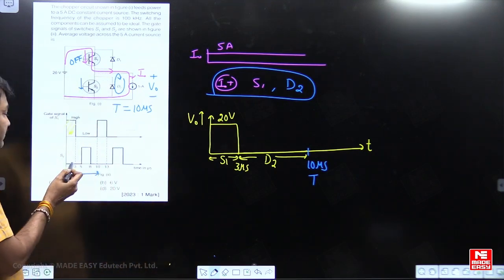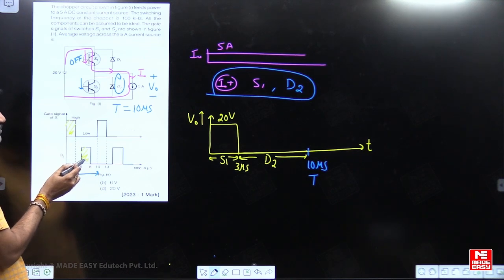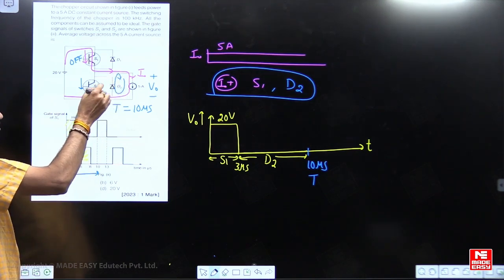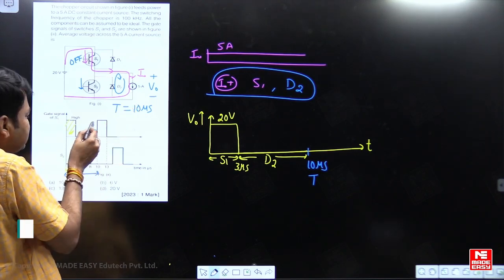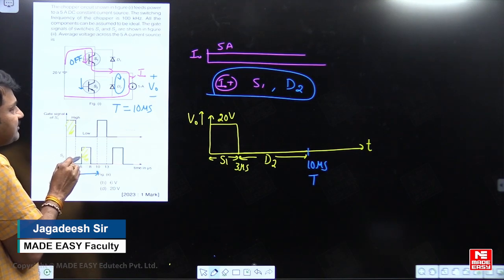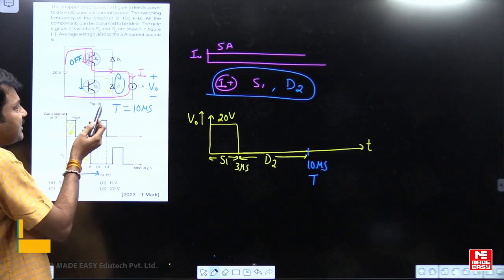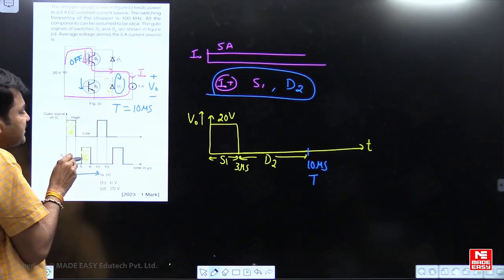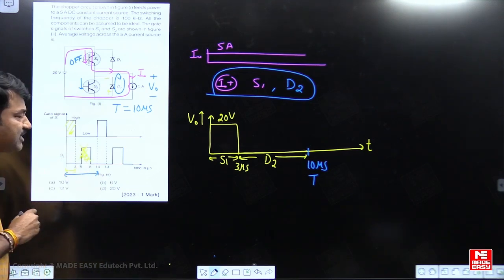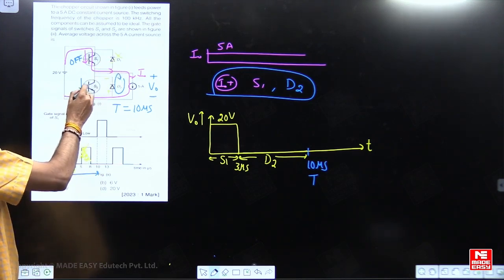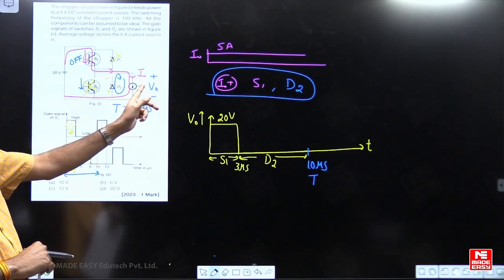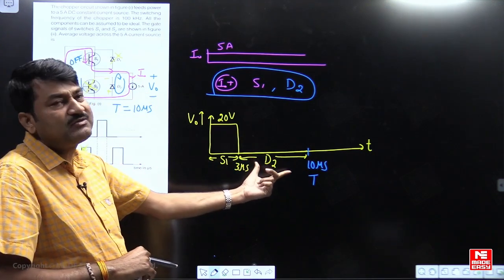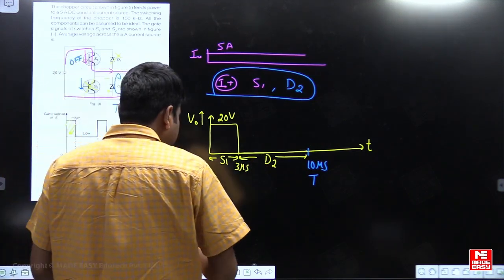One student may have a doubt: S2 is switched on because I am giving a gate signal to S2. My dear students, even if you give a gate signal for S2, it will not turn on because S2 allows negative current but load current is always positive. So even if I give the gate signal, S2 does not switch on. Moreover, when D2 is conducting, the drop across D2 reverse-biases S2 even if the gate signal is given. So S2 will never conduct here, and D1 also will never conduct. Only S1 and D2 will conduct.